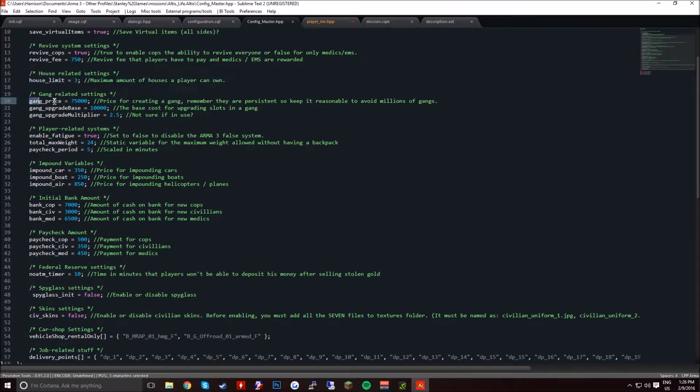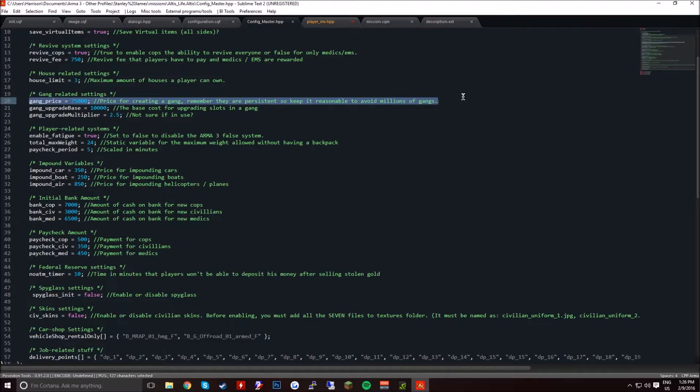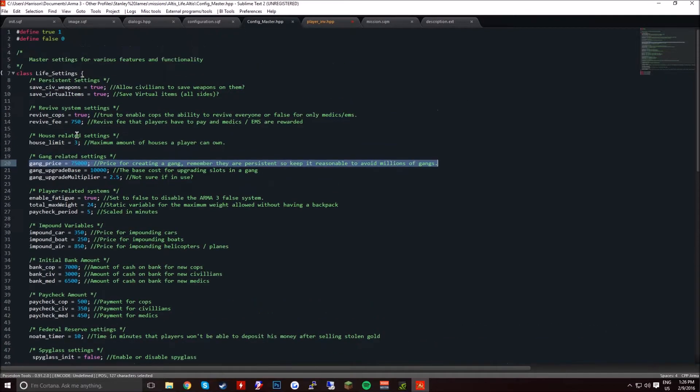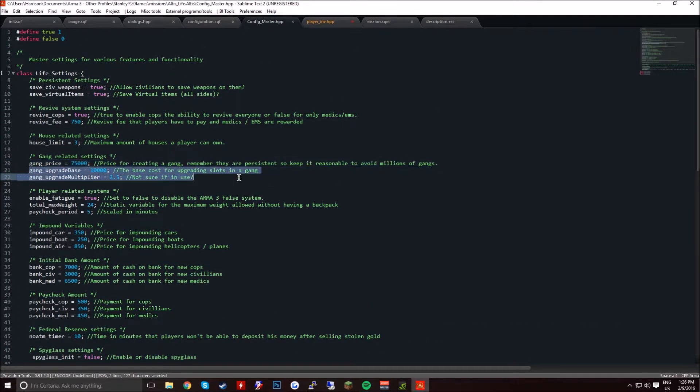The gang price, you want to keep this quite high if you're having a gang hideout, unless you want it to be easy to get weapons. But the gang price is basically how much it's going to cost. Gang based upgrade, the base cost of upgrading slots in a gang.